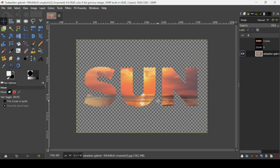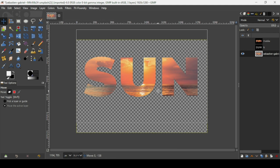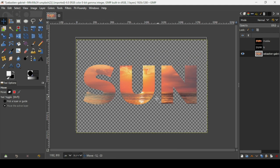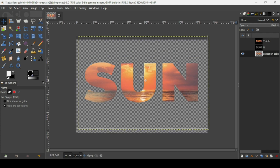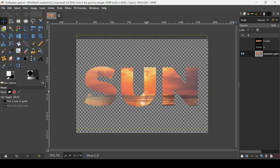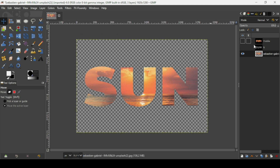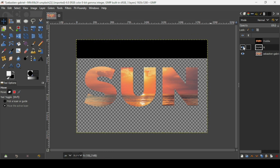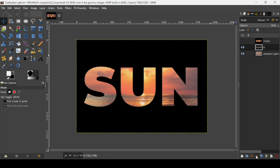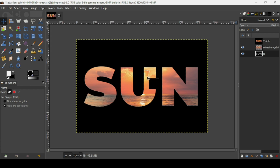Now if I use the Move tool, I can move it everywhere — we only kept the shape of the text from the image. If you want, select the background layer, place it under the image, and fill it with black.